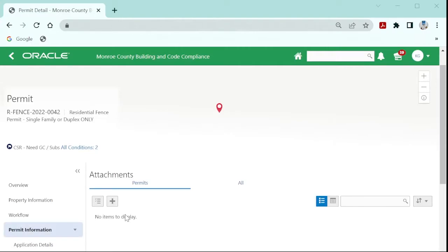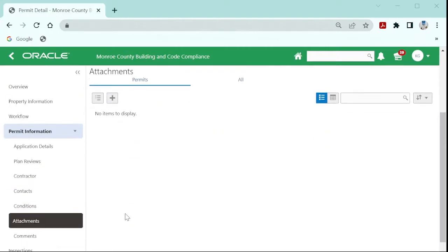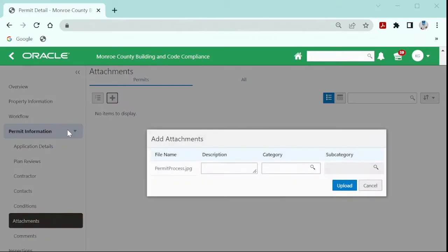Once there, select the plus sign. Navigate to the document you wish to attach and select open.